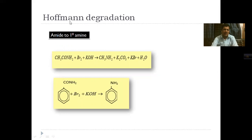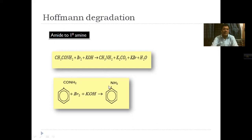An important reaction for amine preparation is the Hoffmann Degradation Reaction. In this reaction, amide (CONH2) — which can be aliphatic or aromatic amide — is mixed with bromine and potassium hydroxide and heated. This produces primary amine (e.g., methylamine). The CO group is eliminated, which is why carbon is reduced — this carbon reduction is why it is called Hoffmann Degradation.